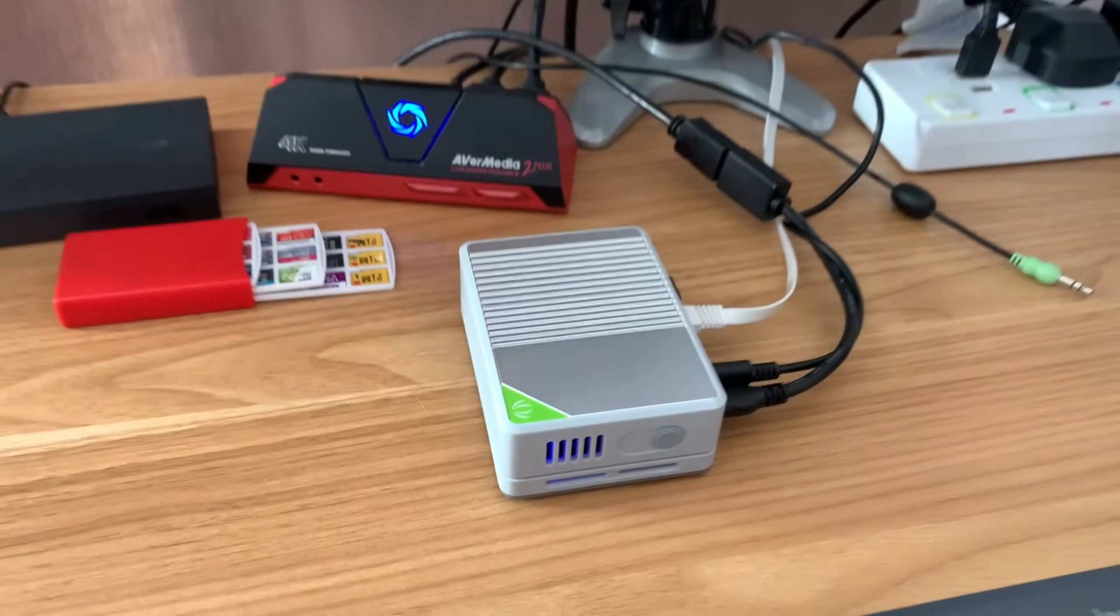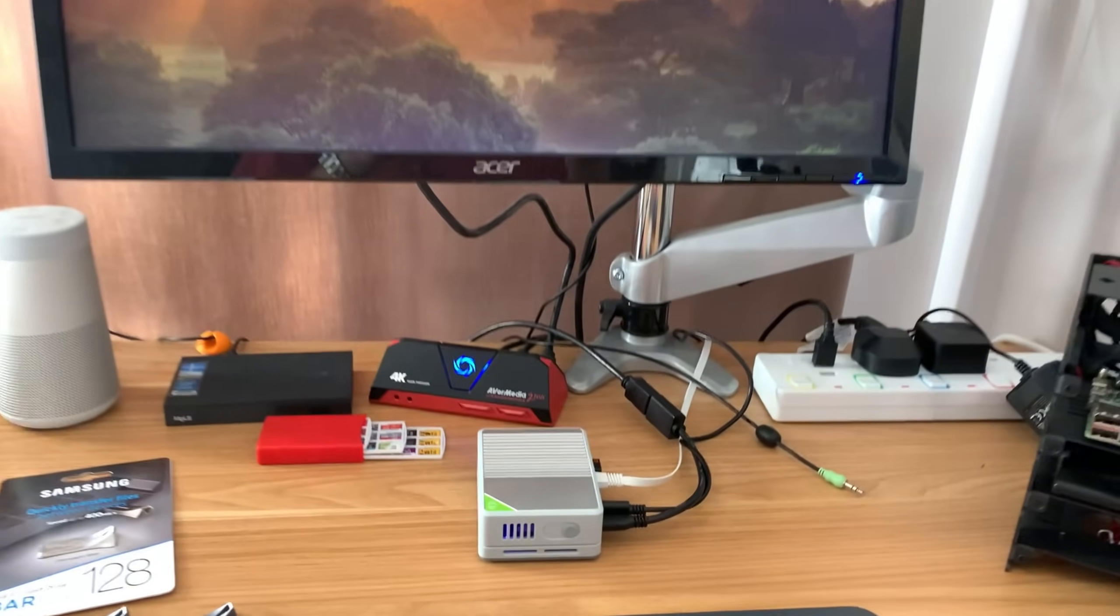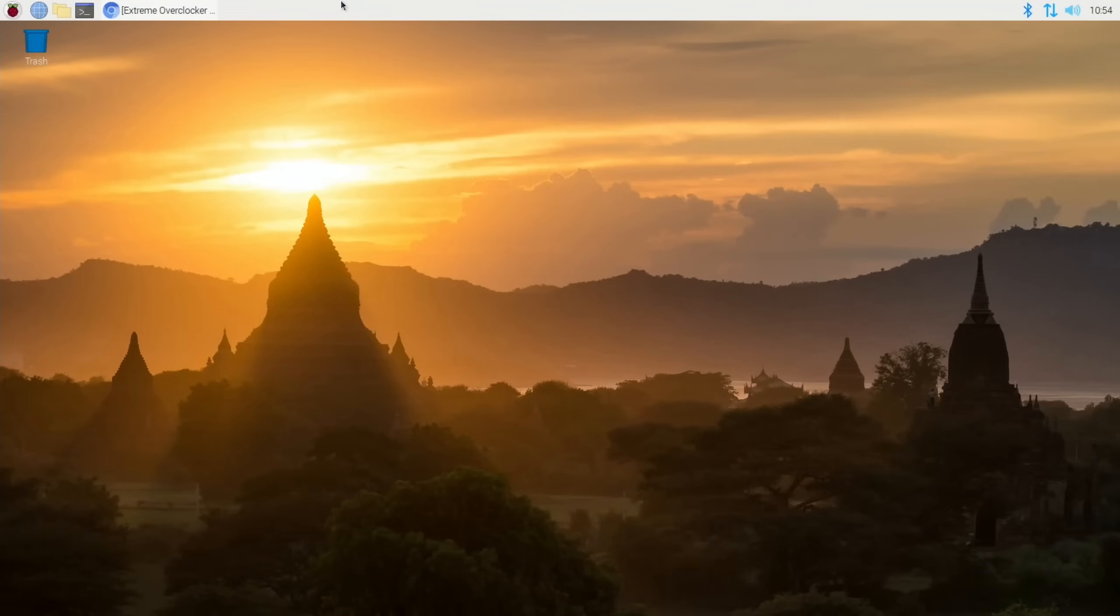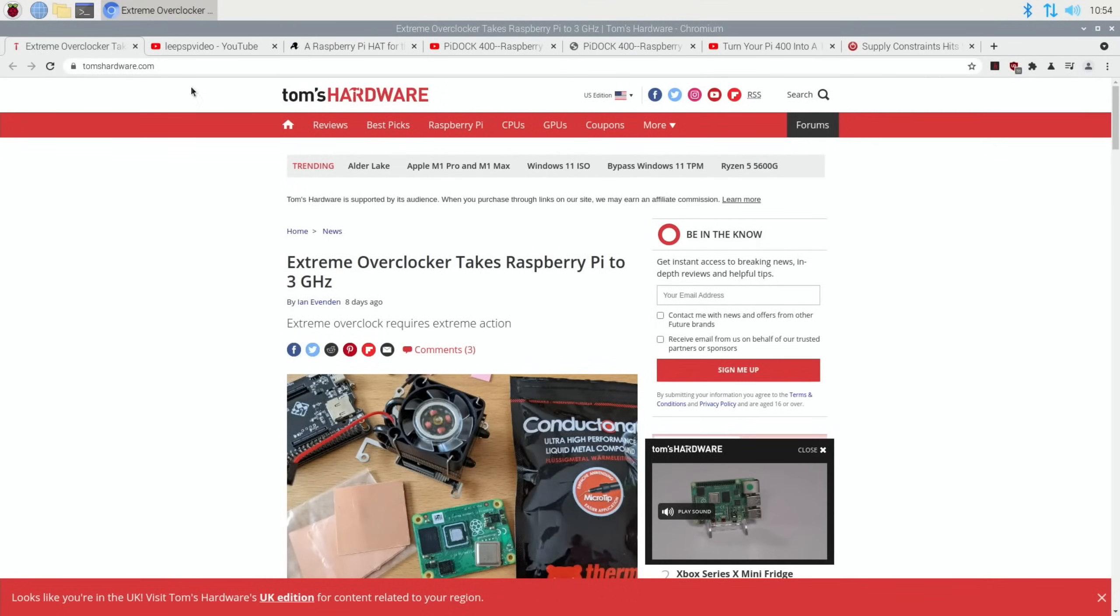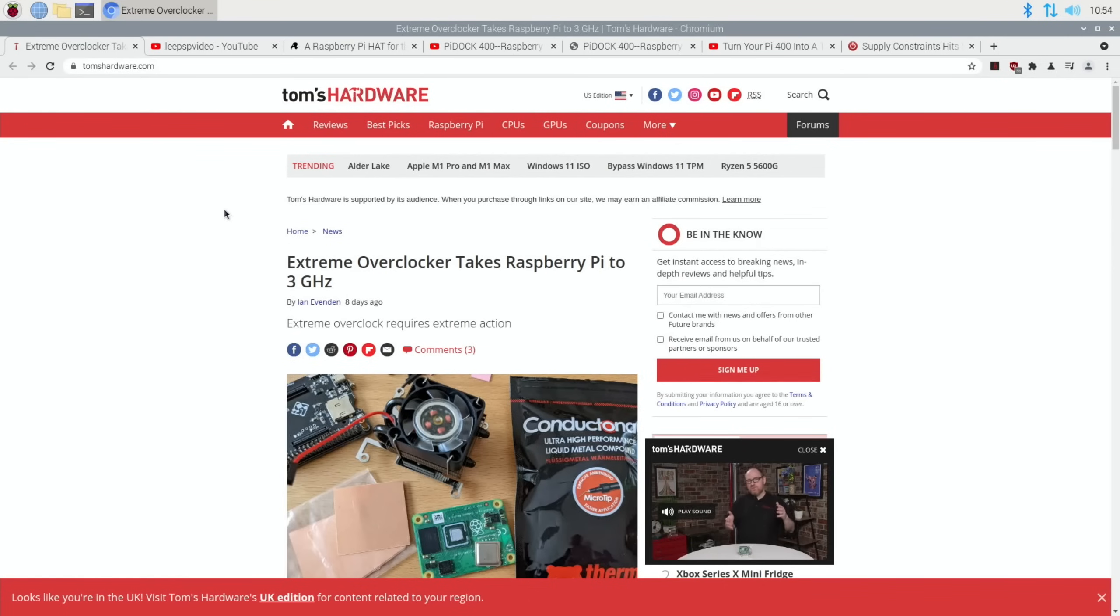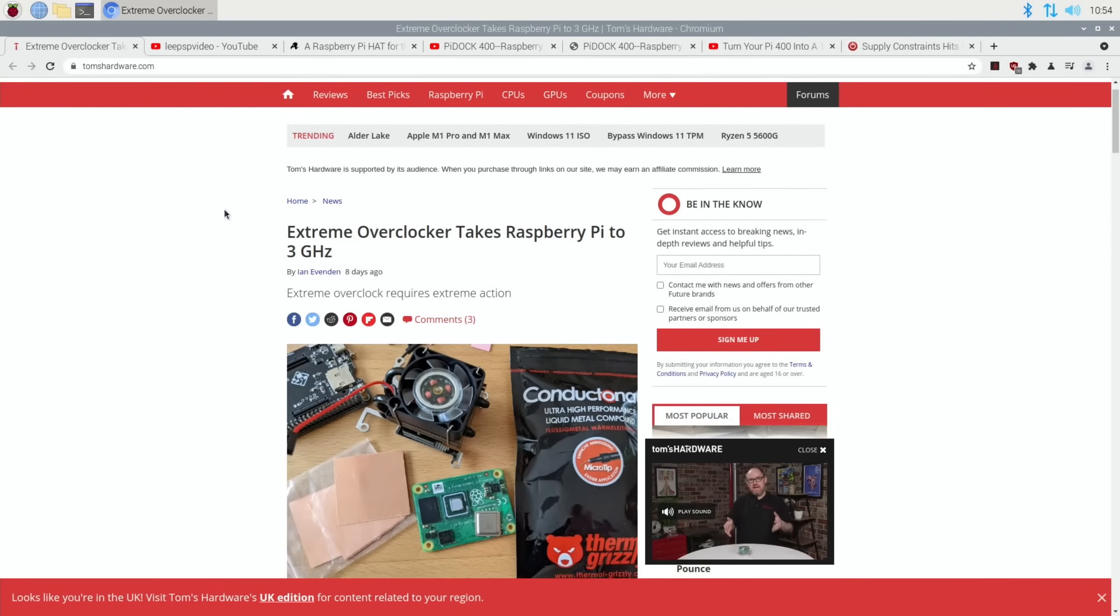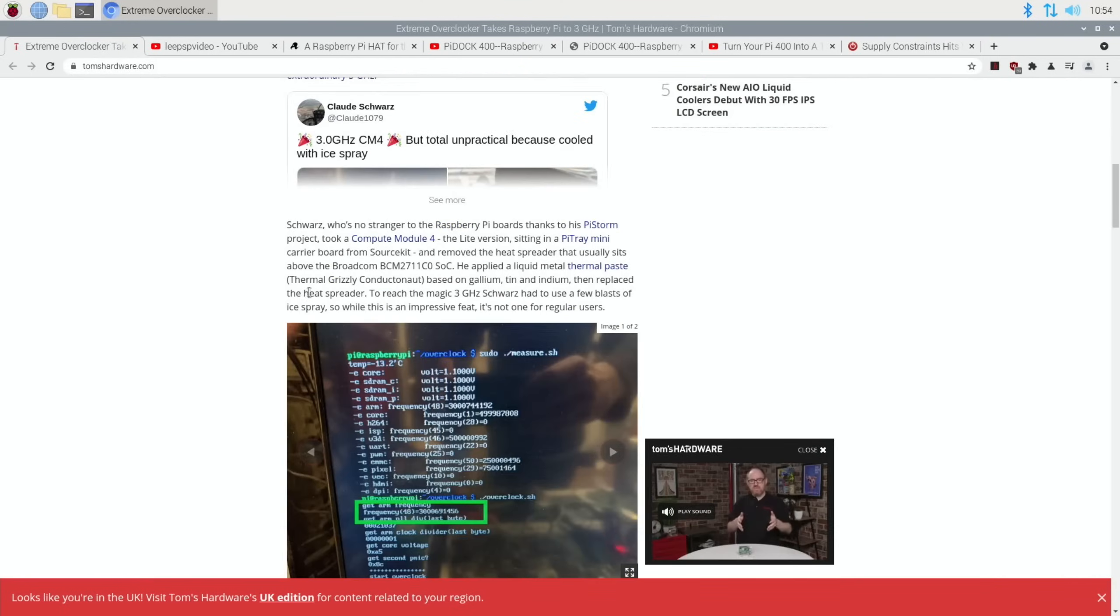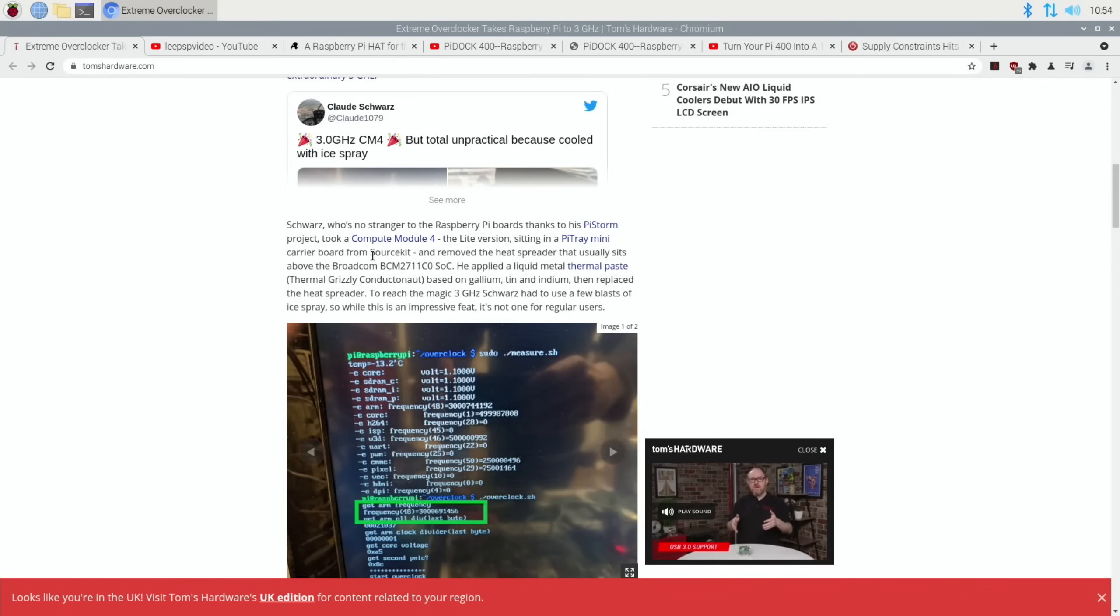But let's get on with Pi News. Okay, so first up from Tom's Hardware: Extreme overclocker takes Raspberry Pi to 3 gigahertz, which is quite the figure. So Claude Schwartz took a Compute Module 4, the light version, sitting in a Pi Train mini carrier board from SourceKit and removed the heat spreader that usually sits above the Broadcom SoC.